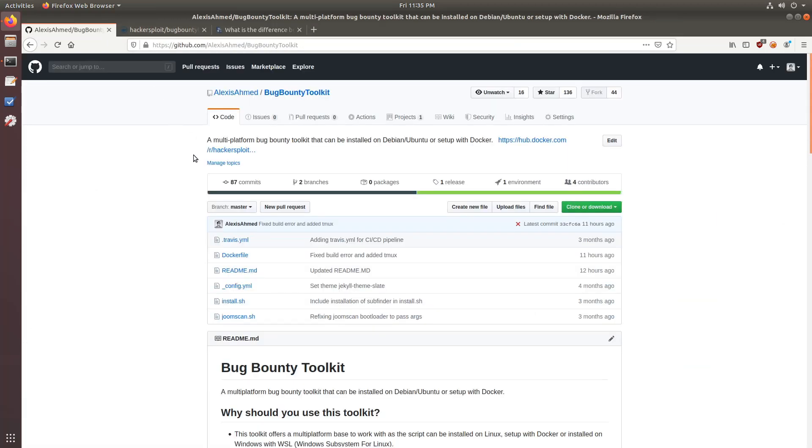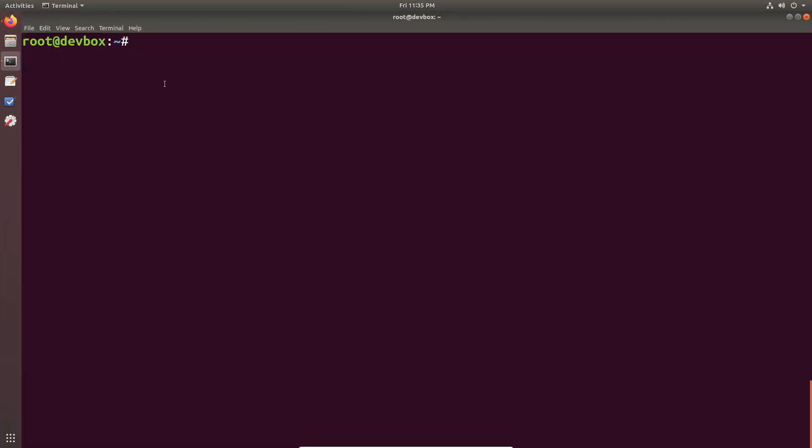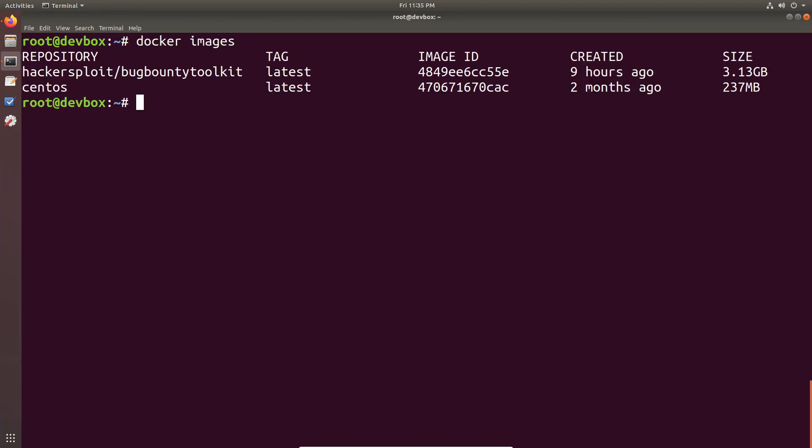So as I said, tmux already comes pre-installed with the latest image. And let's just get started without wasting any more time. So the first thing I want to just check is I want to check if I have the latest image. Yeah, there we are. The Bug Bounty Toolkit. That is the latest image. So I'll just run.